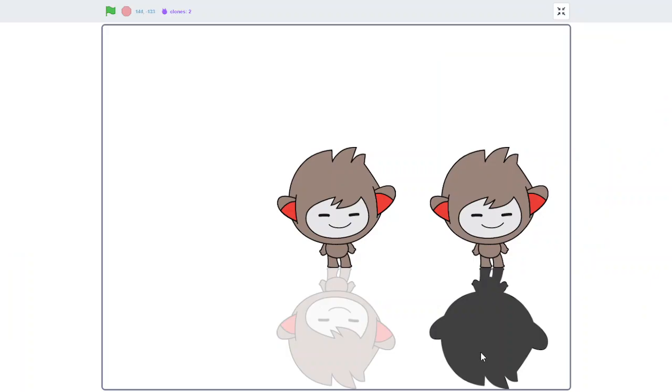There you go. You have your shadow effect and your reflection effect. This can be very useful for games and other projects. So that's the end of this tutorial. Thank you guys for watching. I'll see you in the upcoming tutorials. Bye.